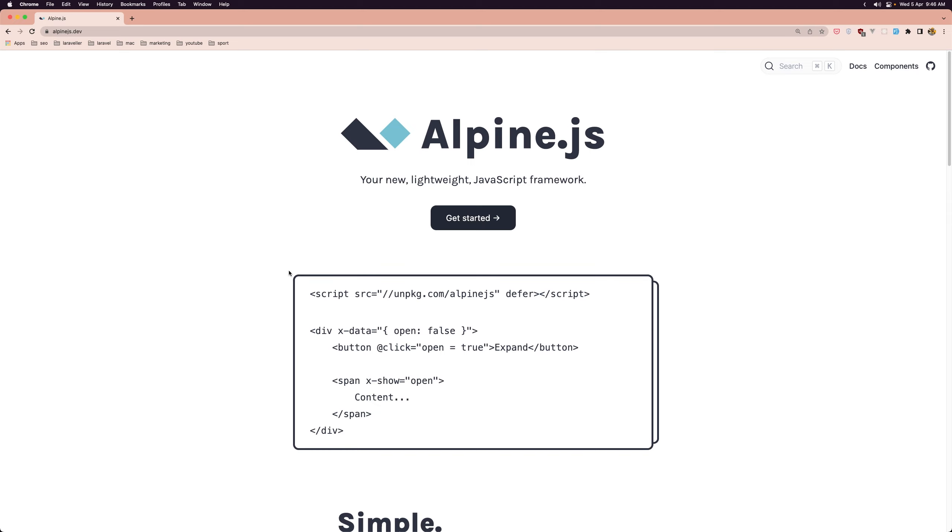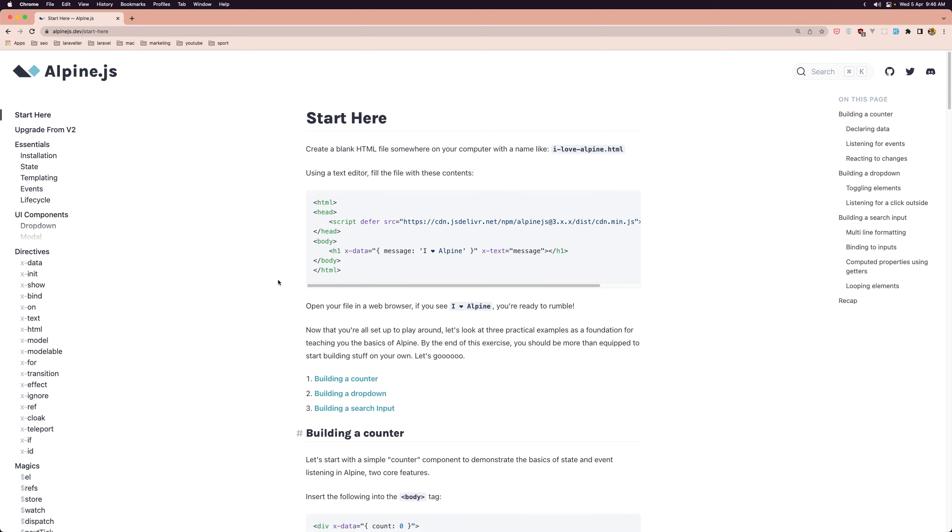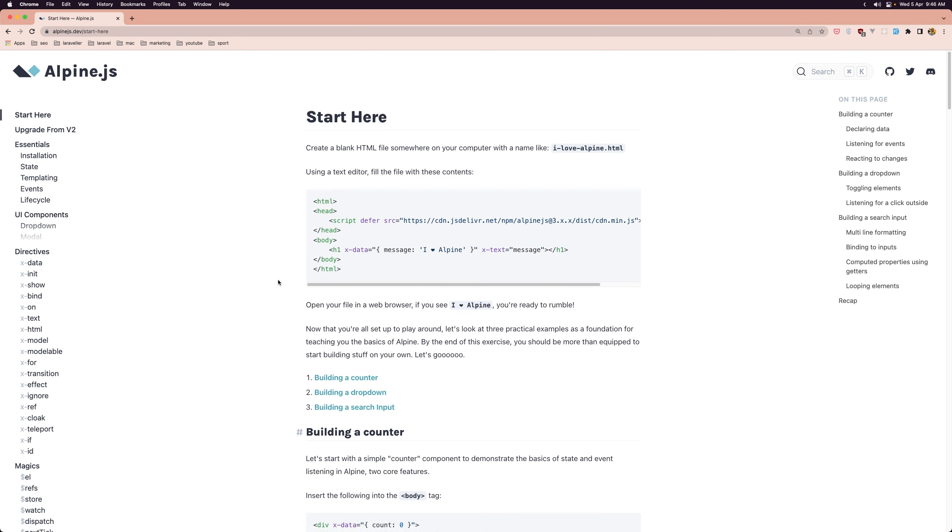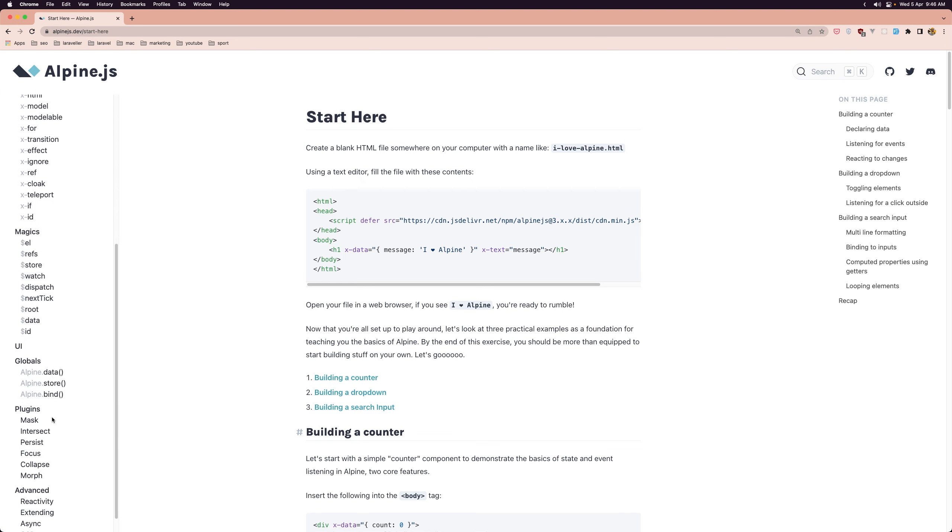If you go to the documentation, let's go there, I want to show you here. Here we have the documentation you can go and read about which is very easy to understand I think. Here we have directives, magics, global plugins,